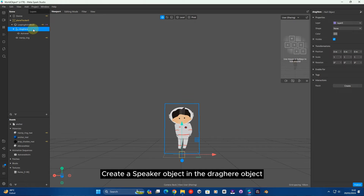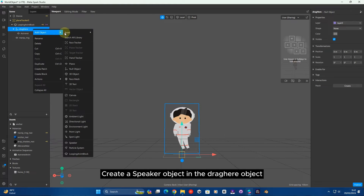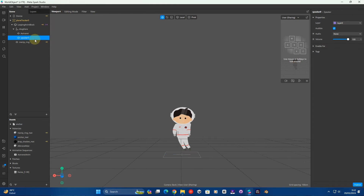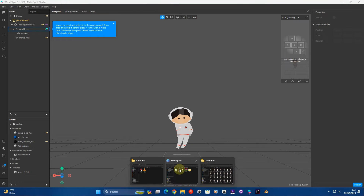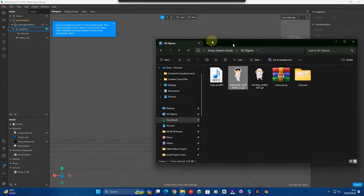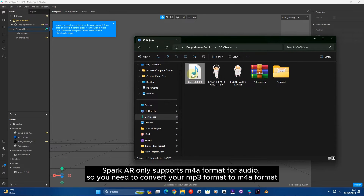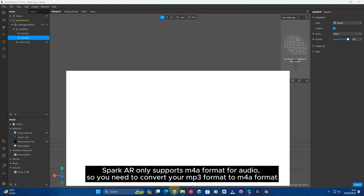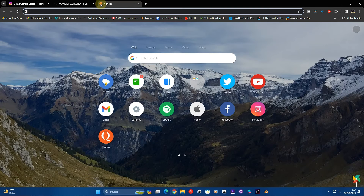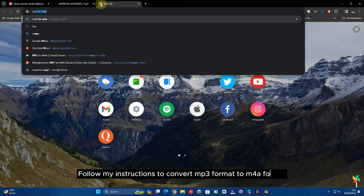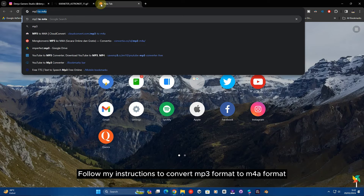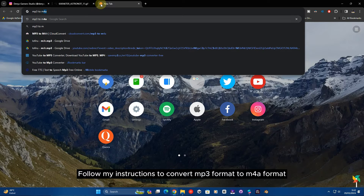Create a speaker object in the drag here object. Spark AR only supports M4A format for audio, so you need to convert your MP3 format to M4A format. Follow my instructions to convert MP3 format to M4A format.